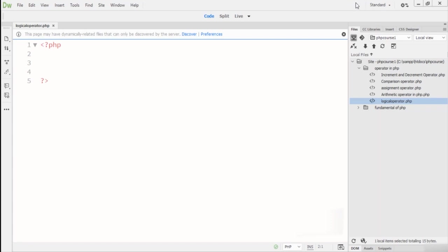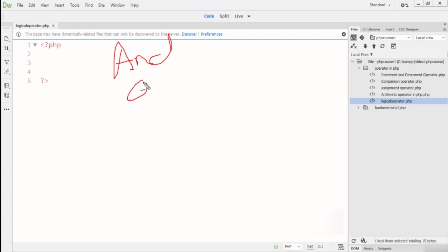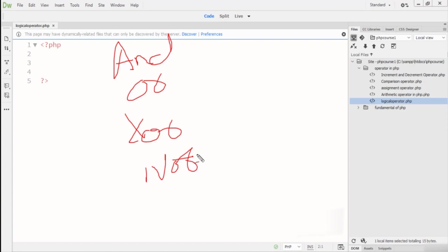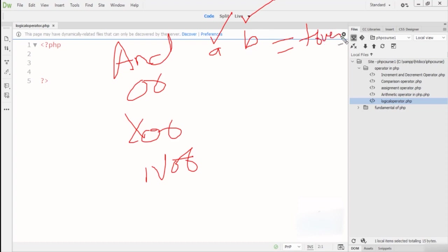In this lecture we are going to talk about the logical operators in PHP programming language. The logical operators include: AND, OR, XOR, and NOT. The AND operator: if the value of A matches the value of B, the result is true. If the value of A is not equal to B, the result is false.